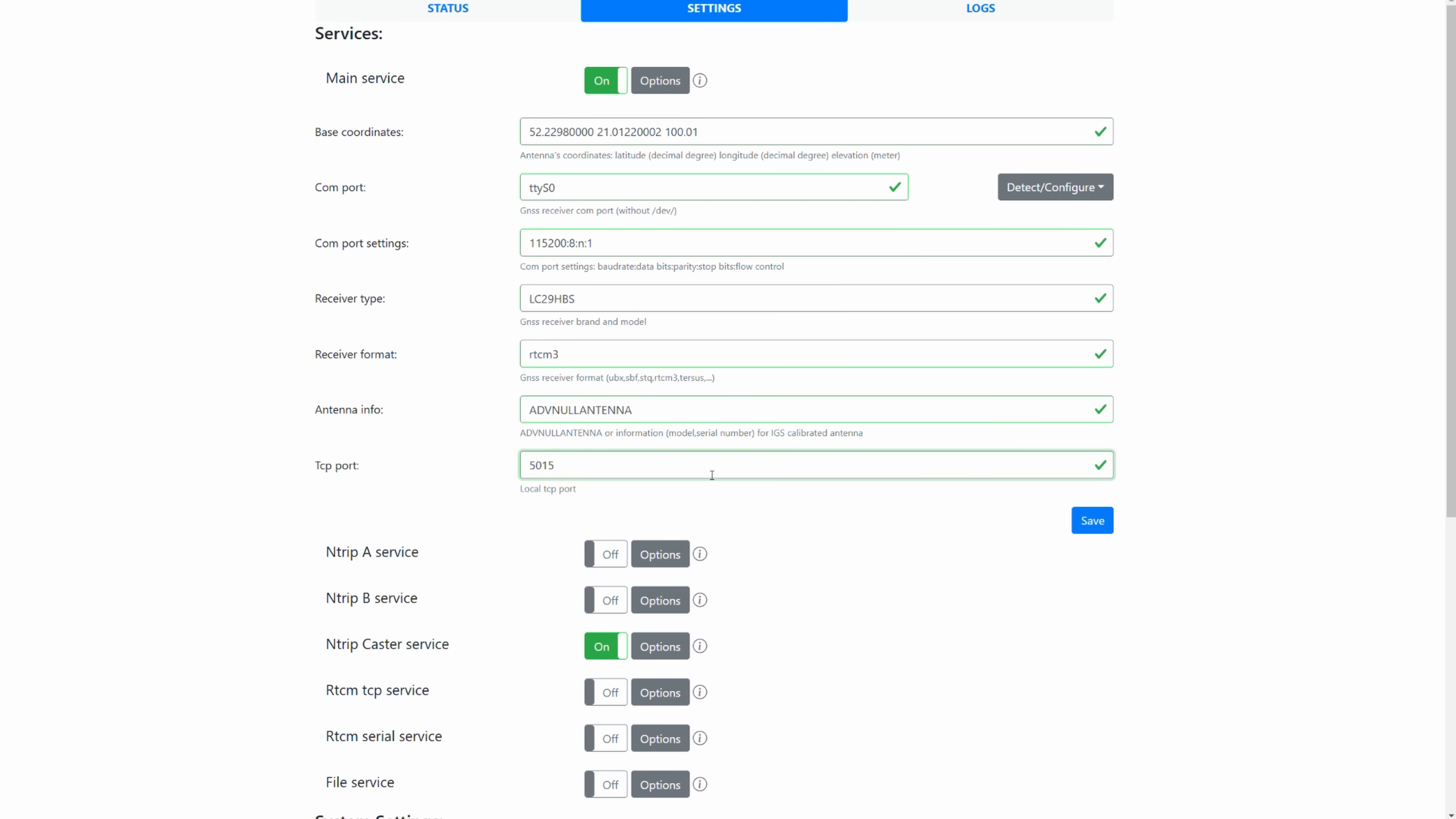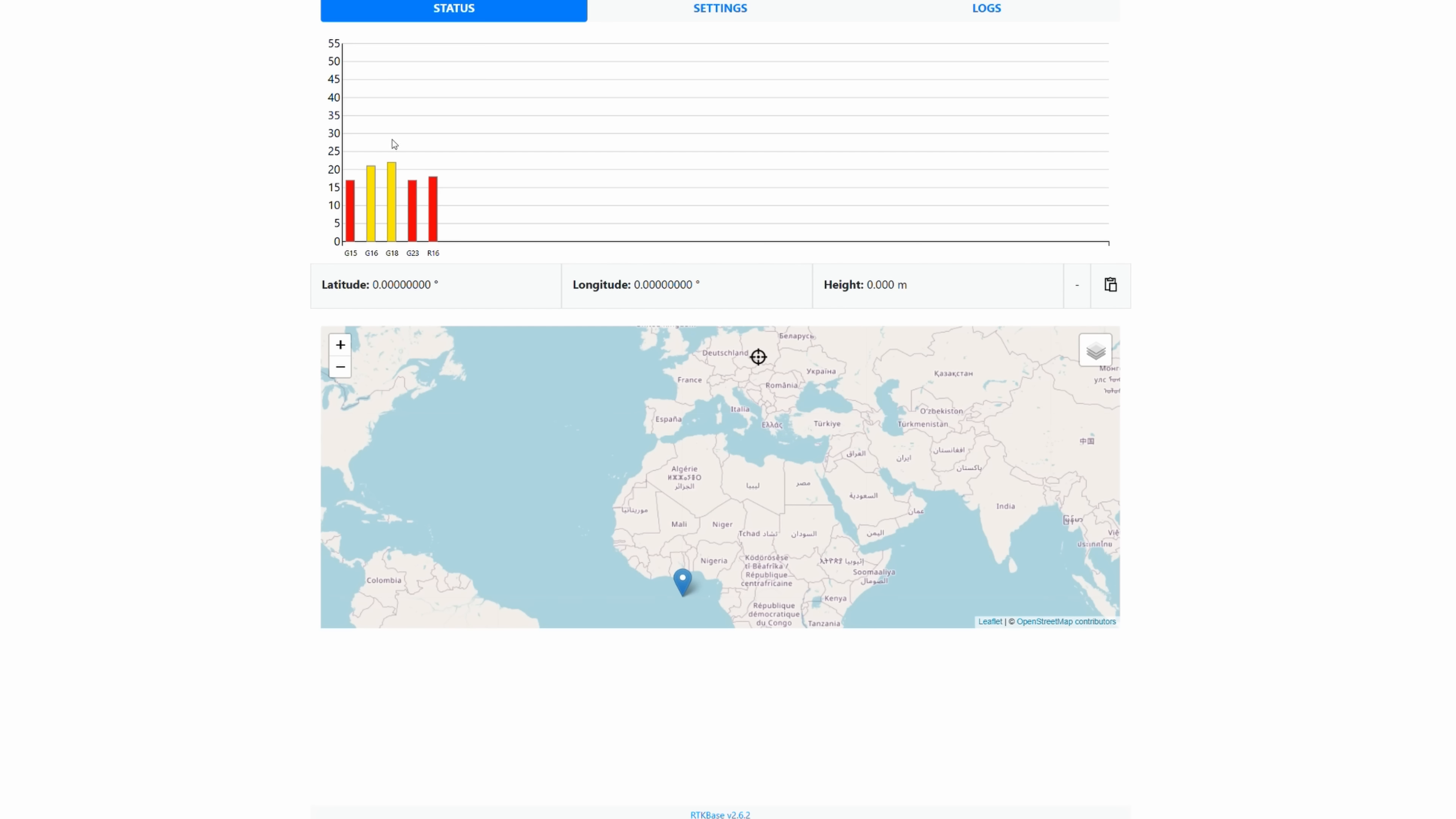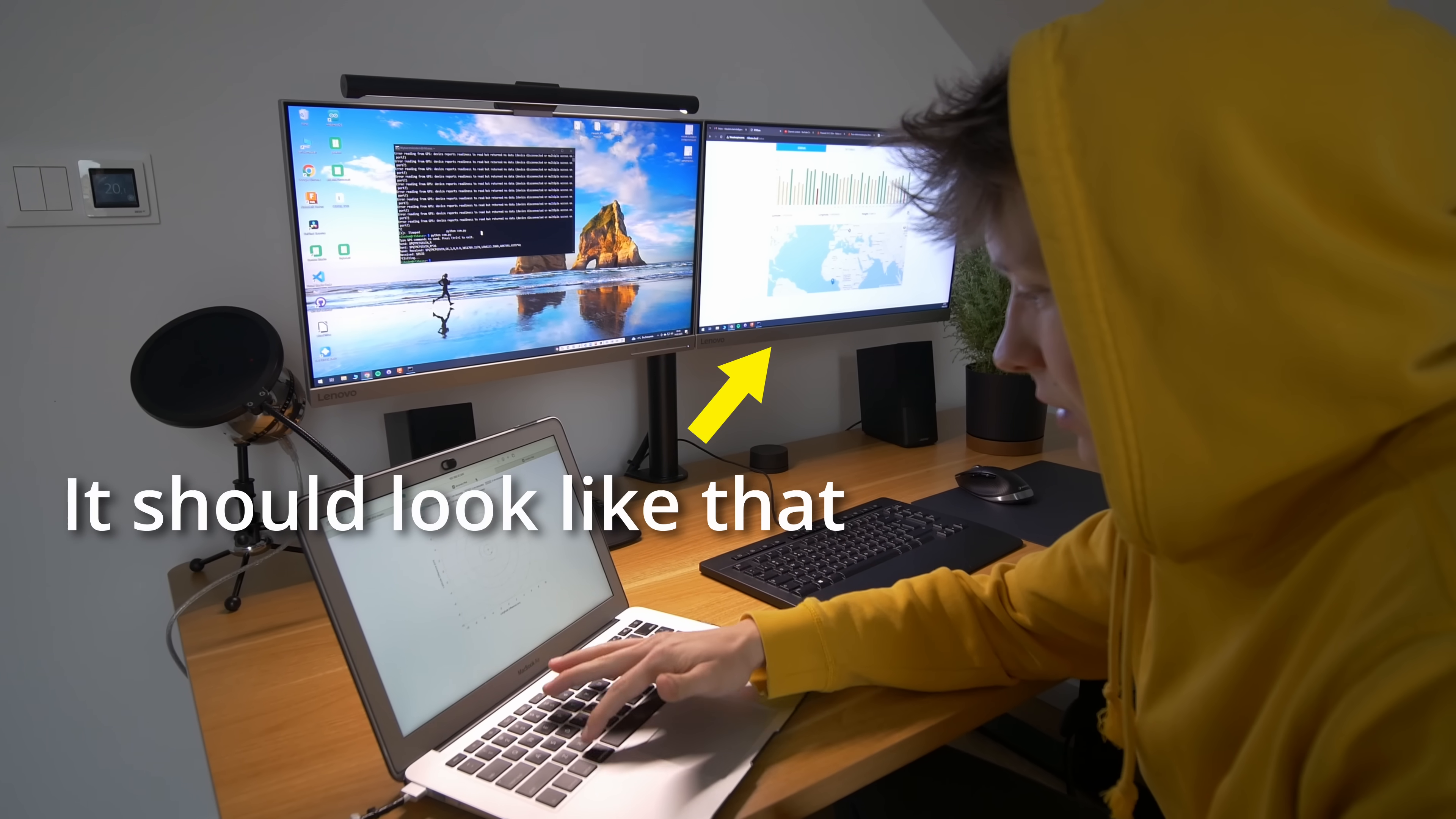Once that's completed, we can turn on the main service and jump to creating the Ntrip caster service. Use whatever values you need for the username and password, but keep the same port number and create any mount name you want. The long list of numbers is filled in automatically so you don't need to worry about that. If you did everything correctly, on the status tab you should see the signals from the satellites, and preferably a lot more signals and all of them should be green. My antenna placement was quite terrible at that time.